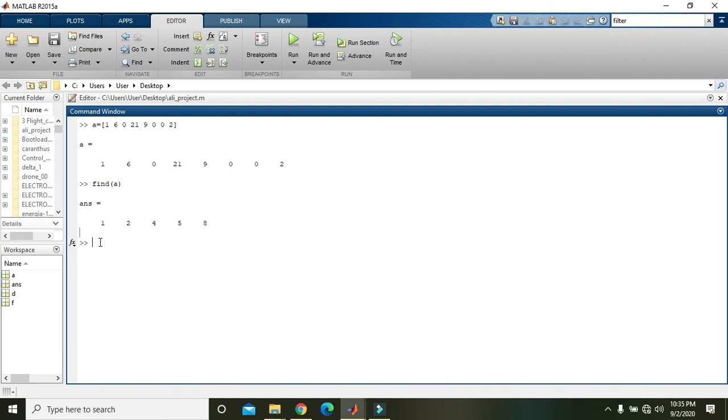And these are the indices of the non-zero elements. So hopefully you got the concept. Thanks for watching.